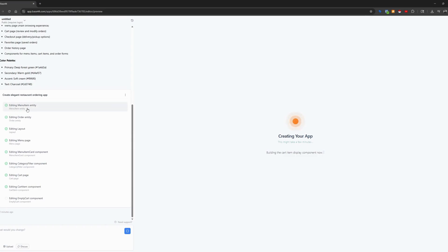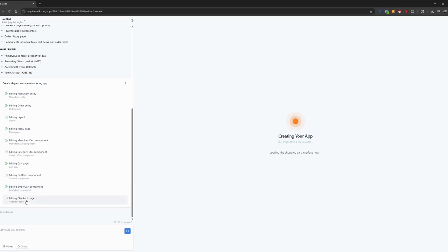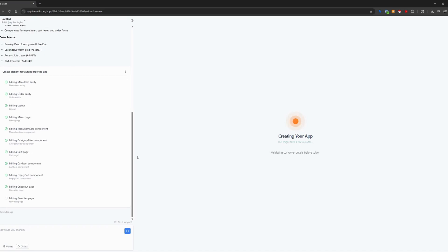Okay, as you can see, we are going down the Create an Elegant Restaurant ordering app, editing menu items, order entry, editing menu page, card component. So it's giving me all of these modules to update the menu and the category and the card page, editing card items, editing checkout page. Now, once this app is complete, I'll need to go in and set up my own API connections for the credit card processing, and there are many available with the Base44 app.